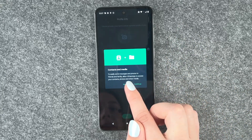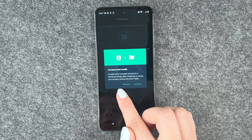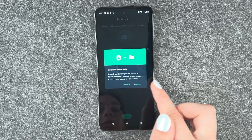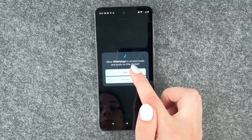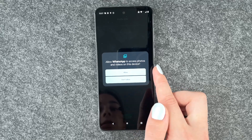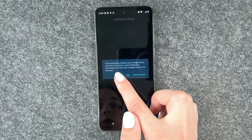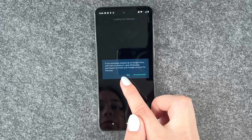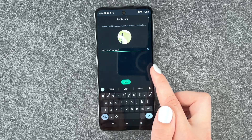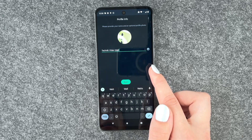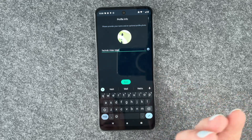Contacts and media — to easily send messages and photos to friends and family. Allow WhatsApp to access your contacts, photos, and other media. Allow access to music and videos — yes, sure. If you previously backed up to Google Drive and want to restore it — no, we skipped this one.